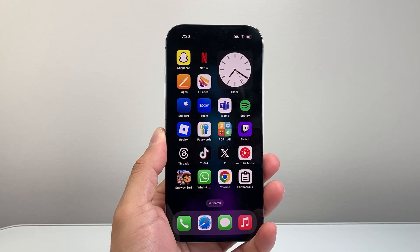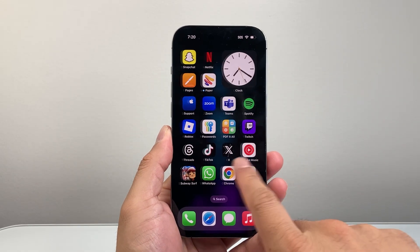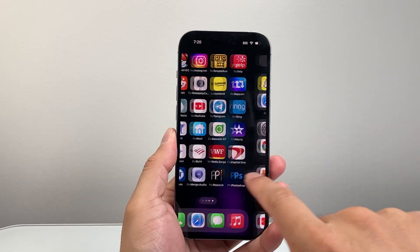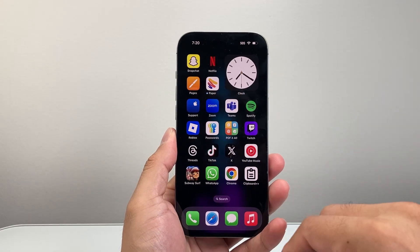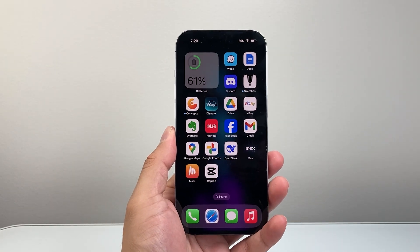Hey everyone, TechnoMintry here with a video for you guys. In today's video, I'm going to show you how to allow access to contacts for iPhone apps. So let's get started.